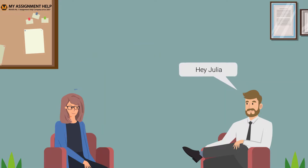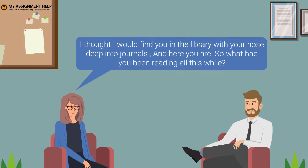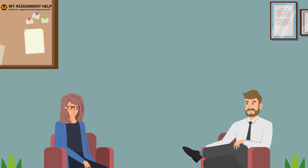Hi, Robert. Hey, Julia. I thought I would find you in the library with your nose deep into journals, and here you are. So what had you been reading all this while?